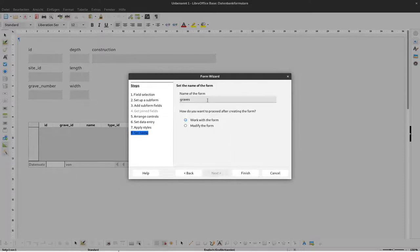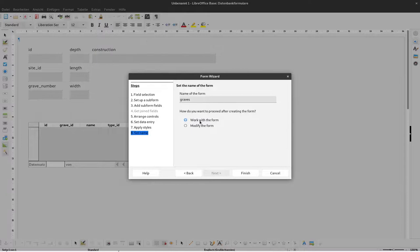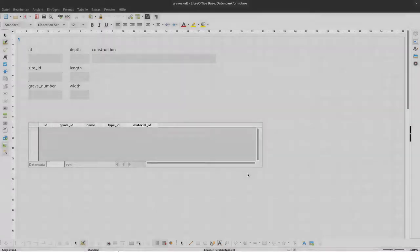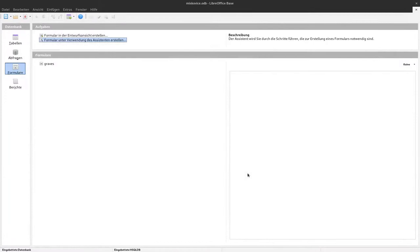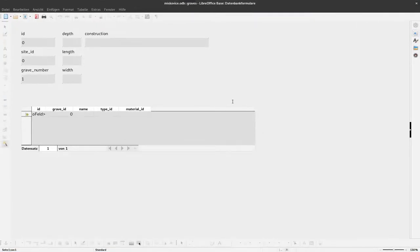Next I have to define a name for the form. Graves is fine here. And for what I want to do next, work with the form or modify the form, currently we'll just select work with the form. Finish. Since I have two monitors, this opens in the other monitor.